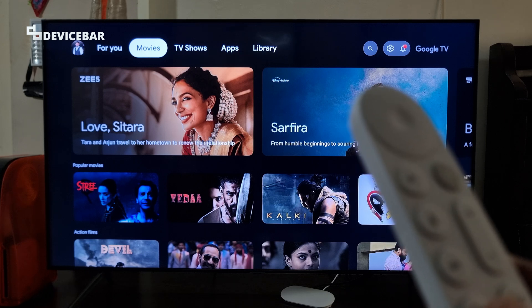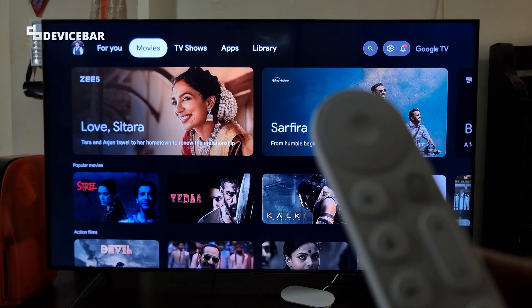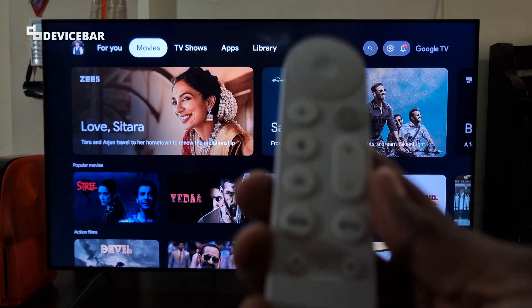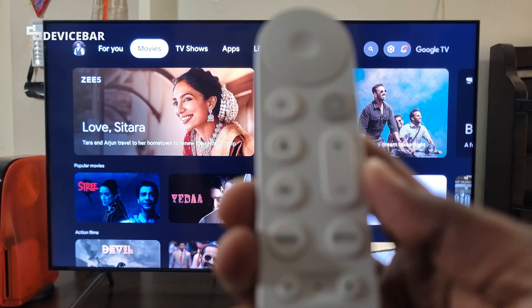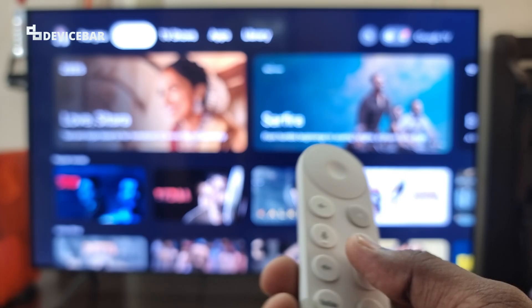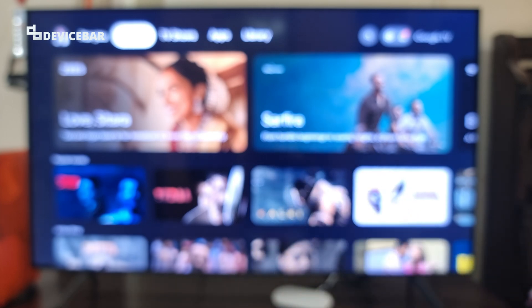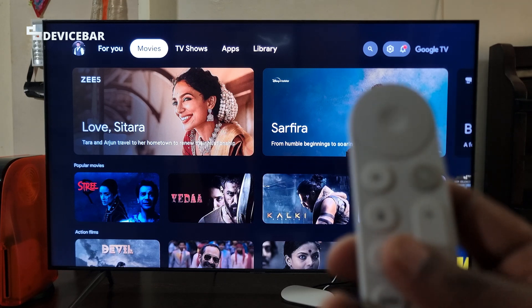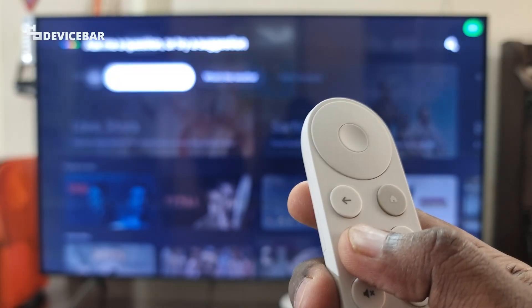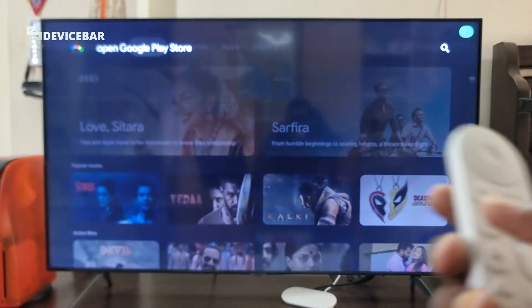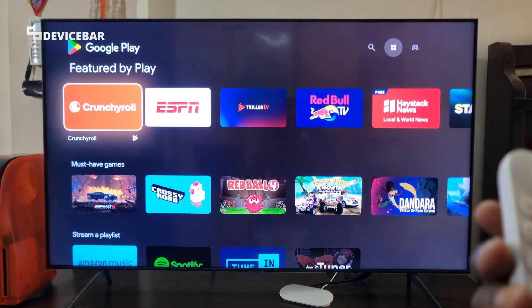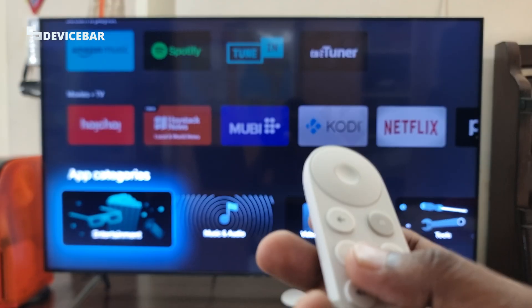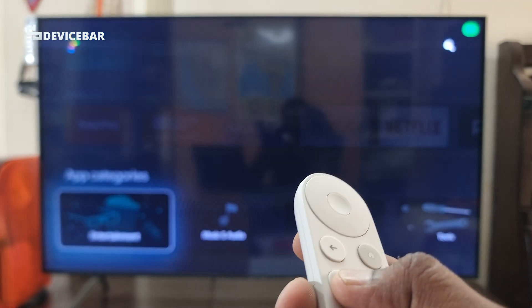The second option is pretty easy, especially if you are into voice commands. Our Google TV remote has a voice command icon. We just have to select this to open the Google Assistant. We can ask the assistant to open the app — I will do it now. Open Google Play Store. That's all, as simple as that. We can ask the assistant to open any app we want — we just have to tell the name.